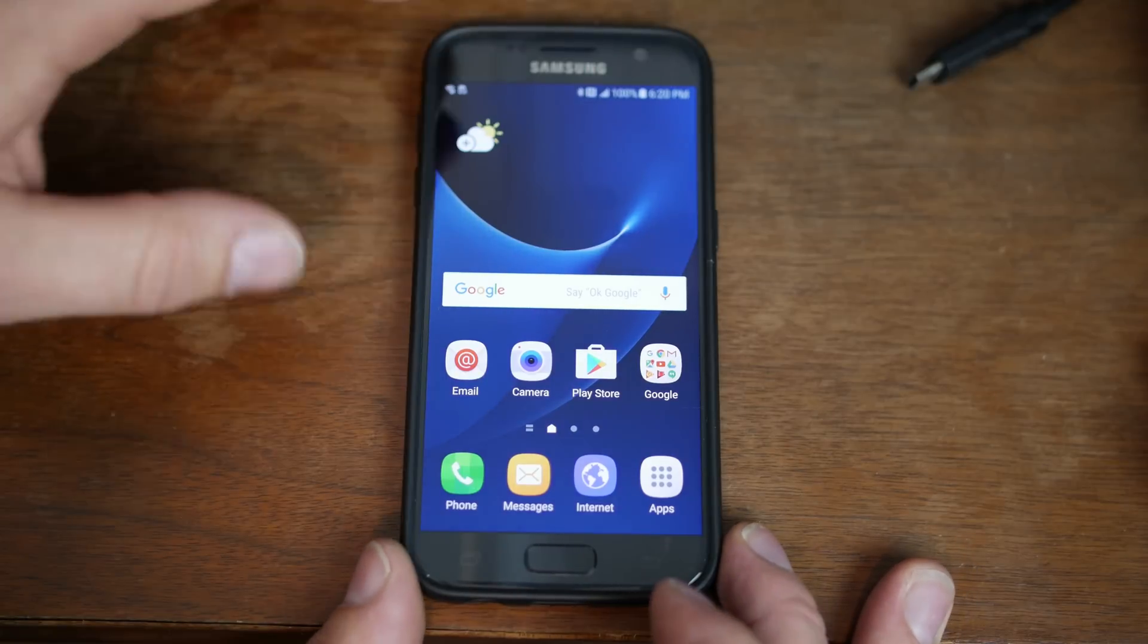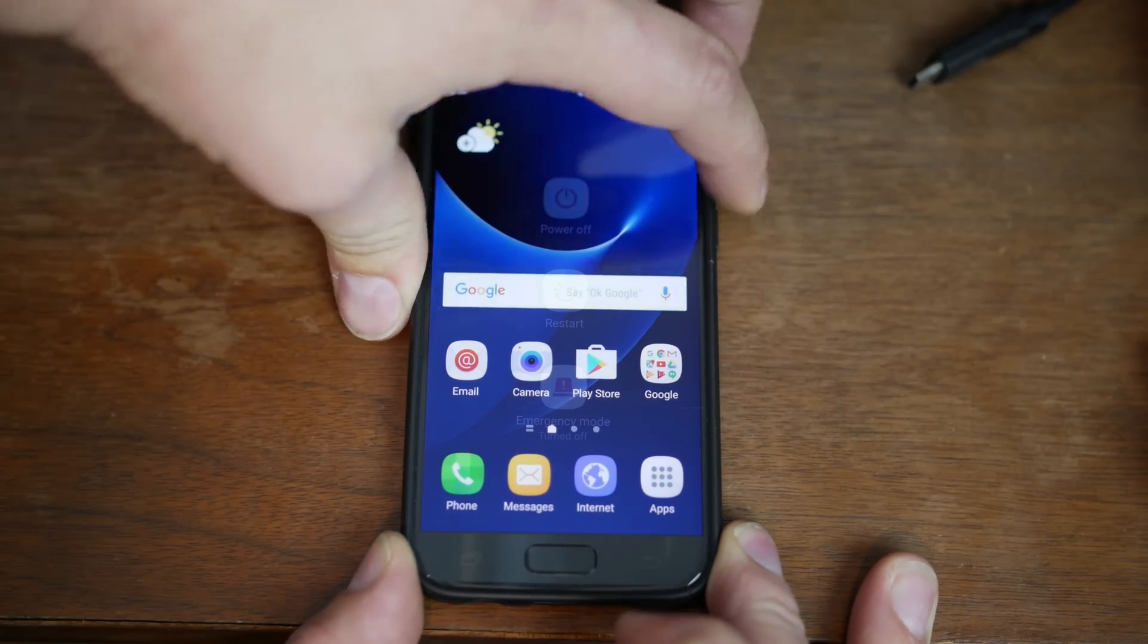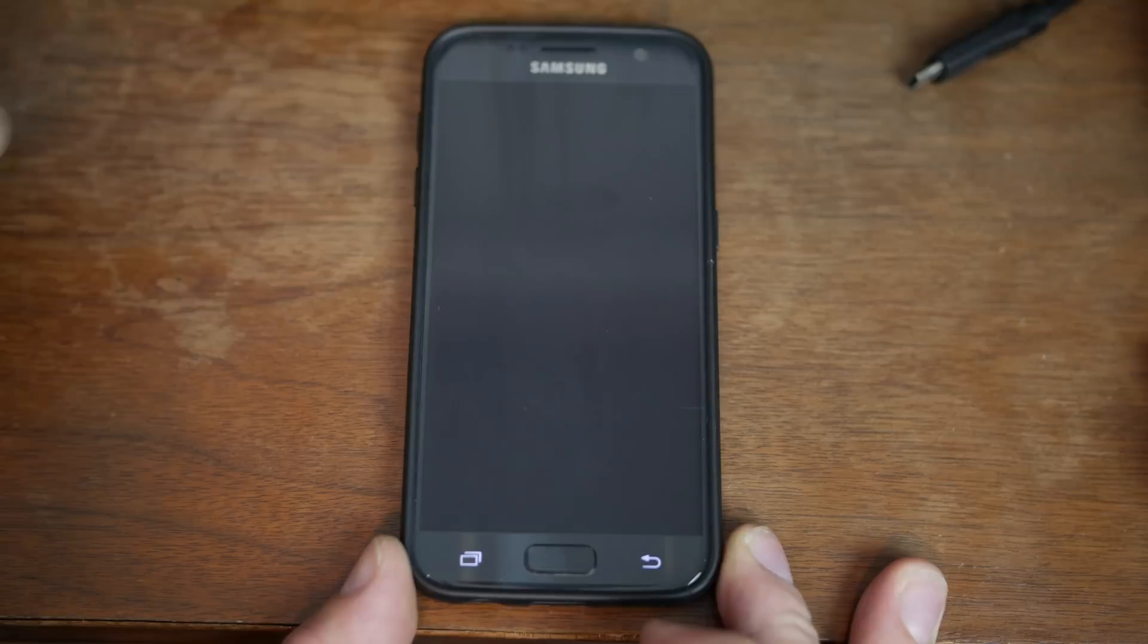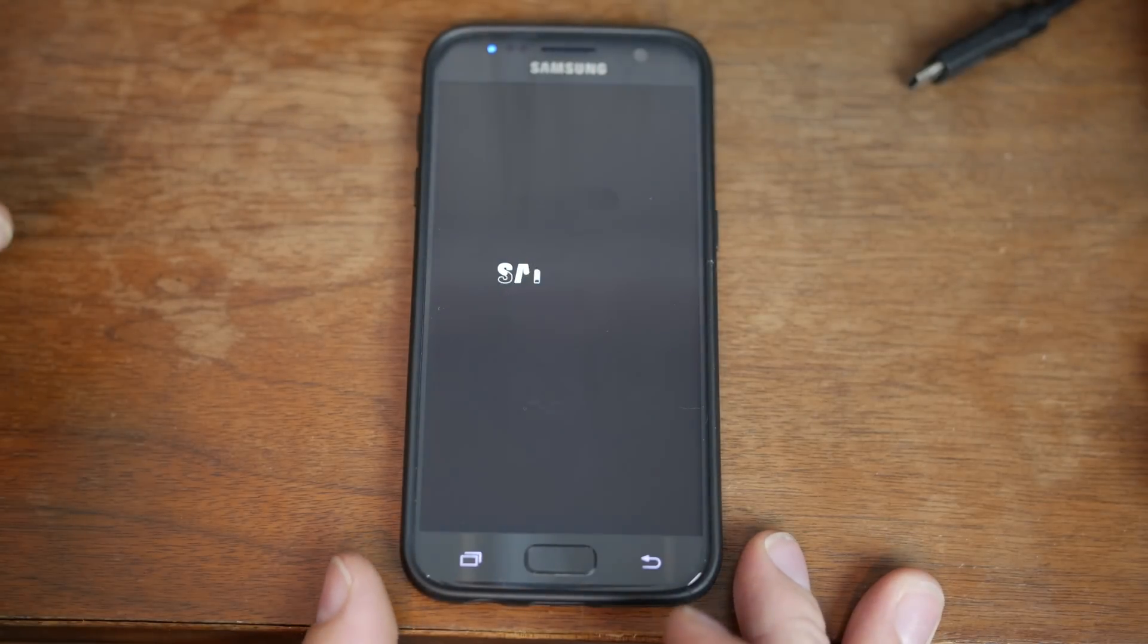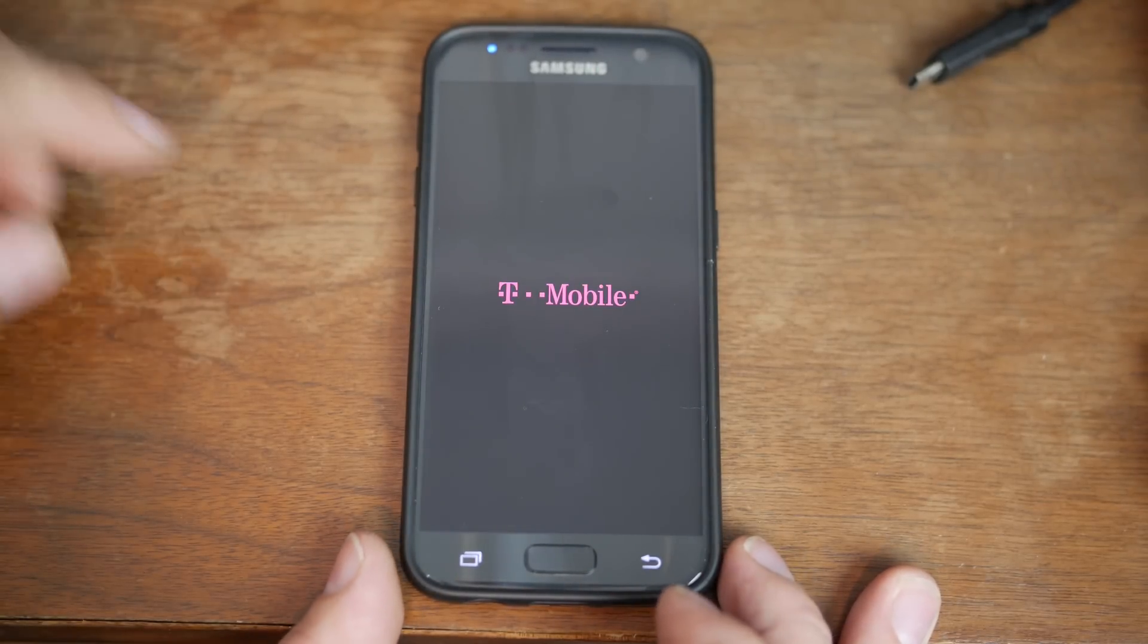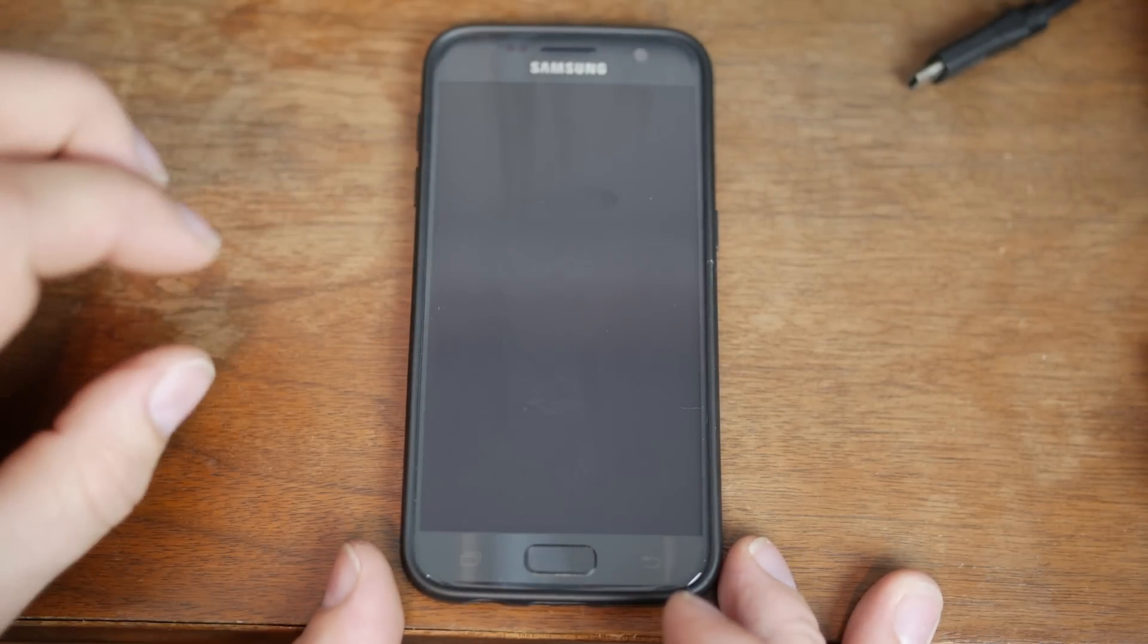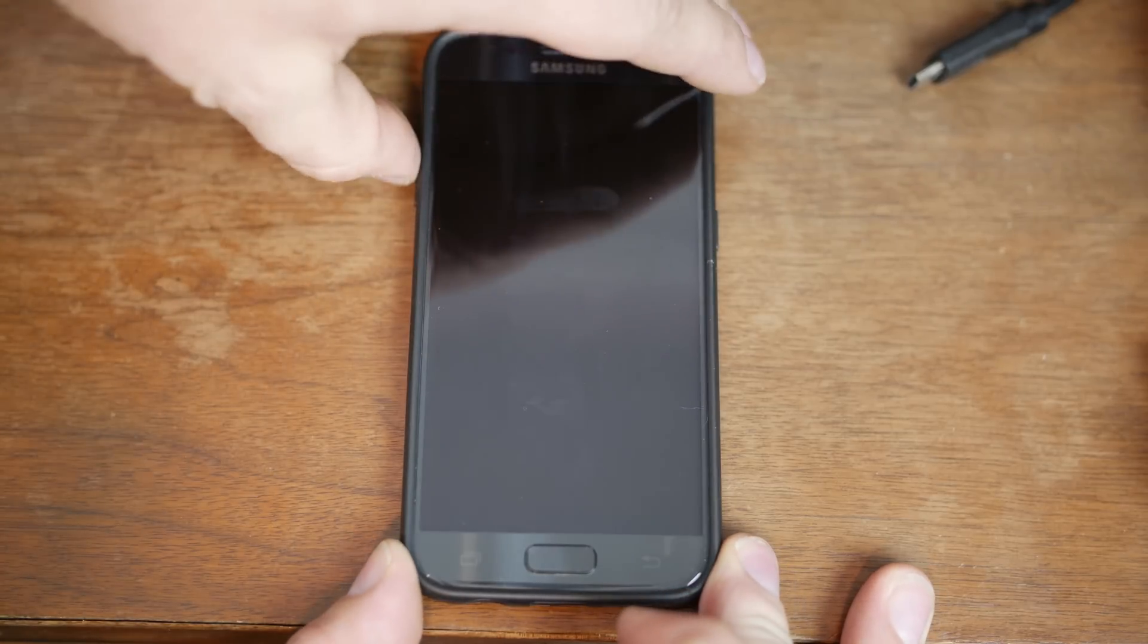So the first thing we're going to need to do is go ahead and power off the device. So we're going to power it down, and we're going to boot the device into download mode. This is the T-Mobile variant, but this will work on all S7 and S7 Edge's.